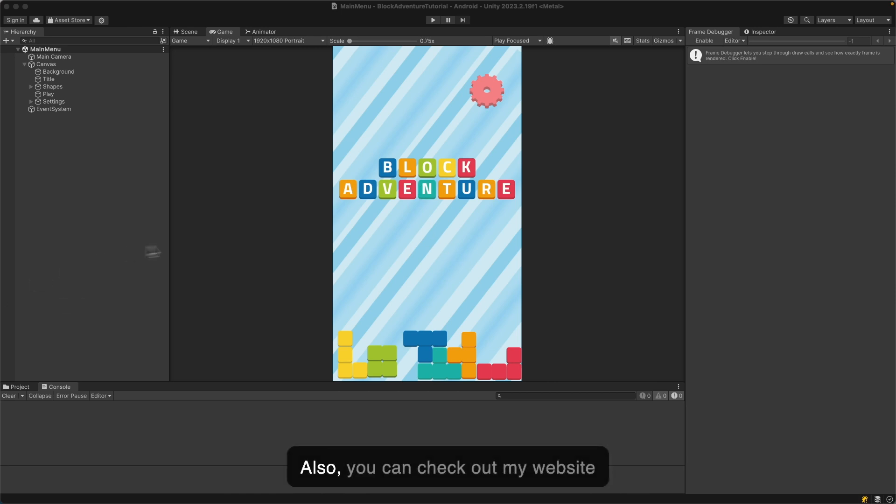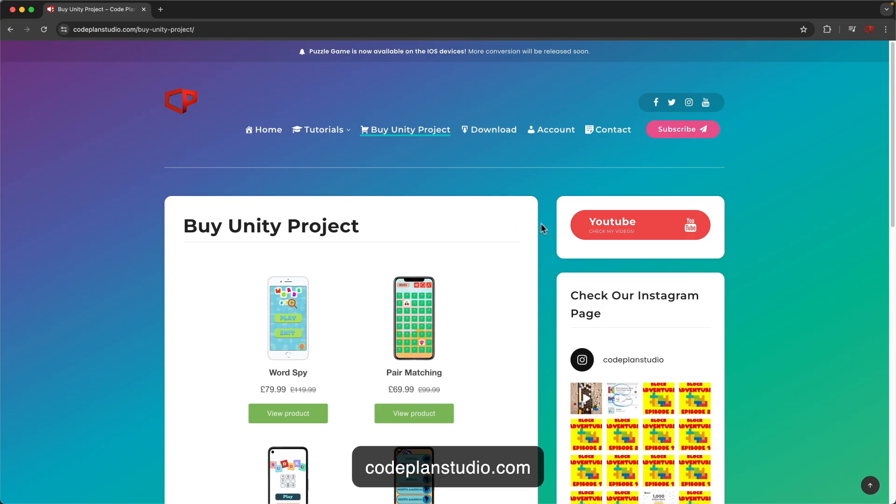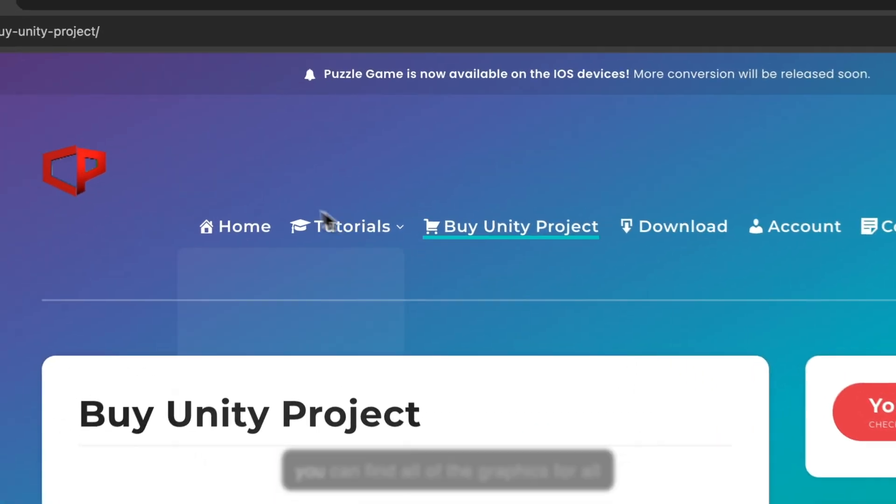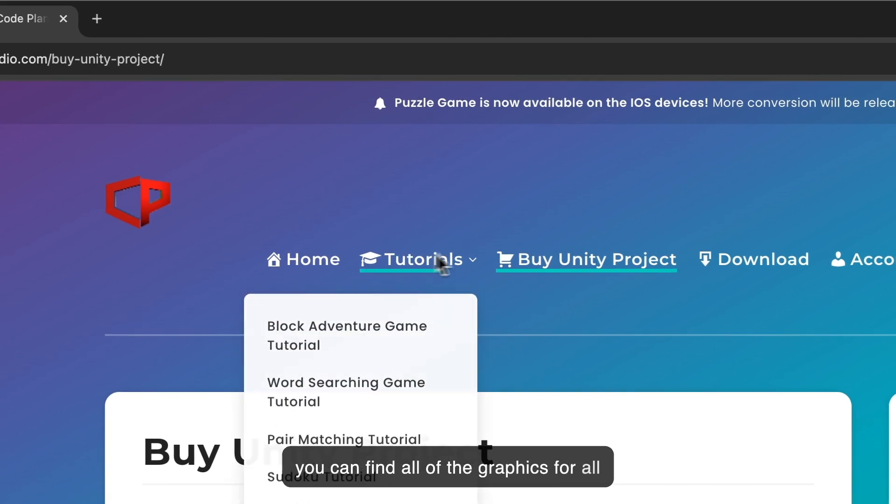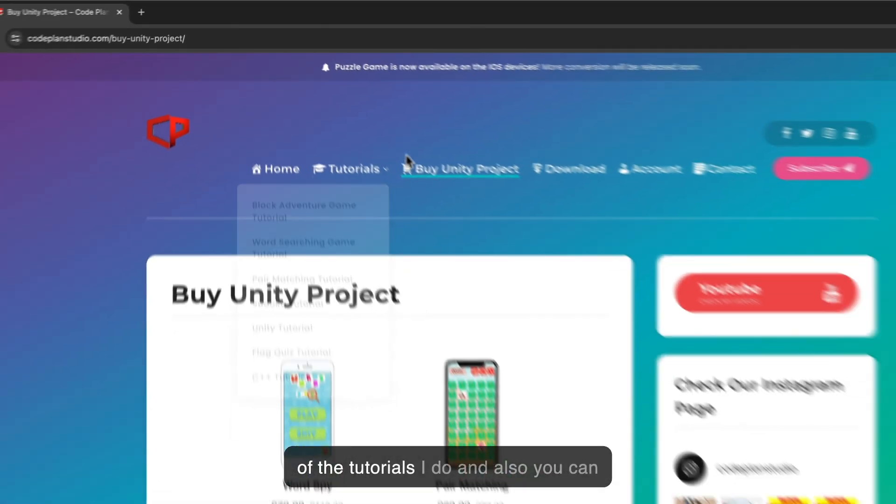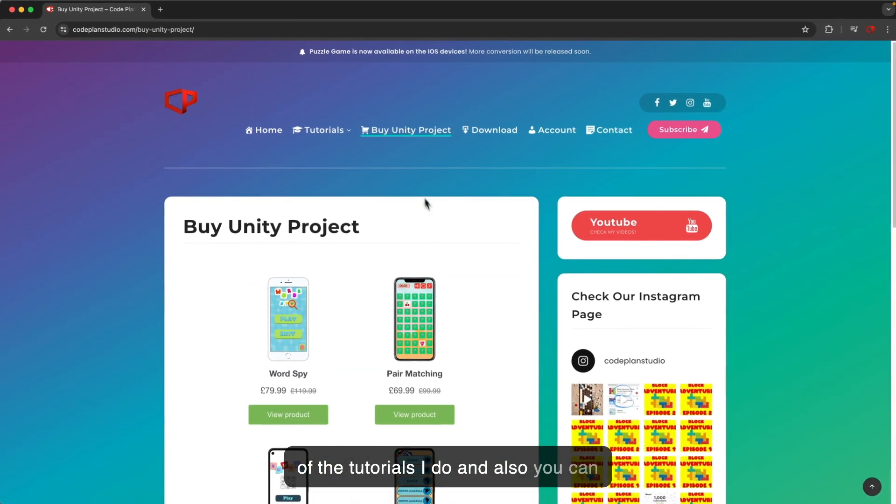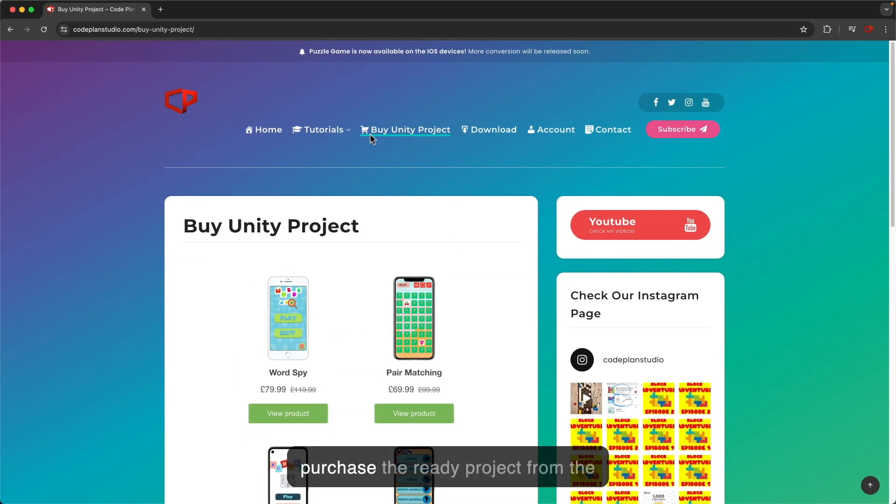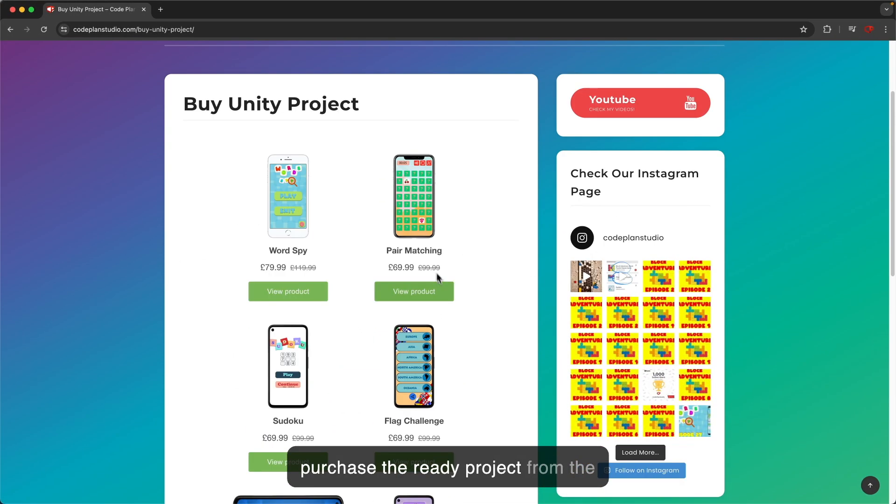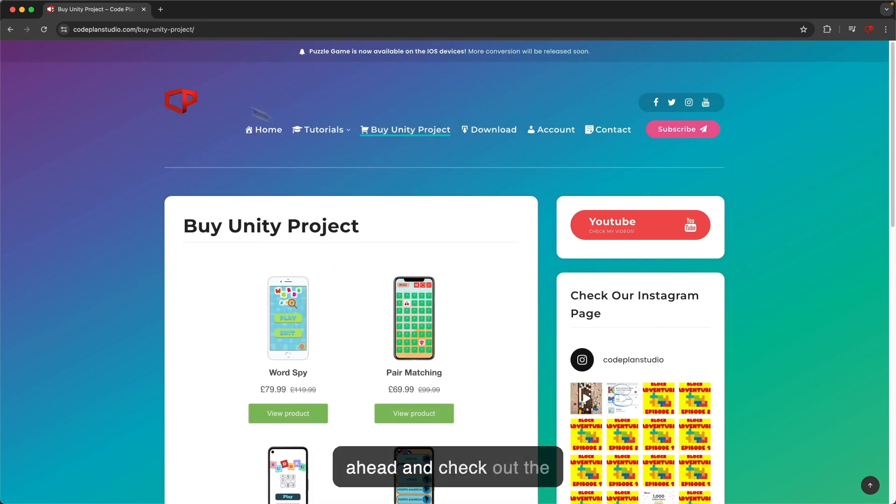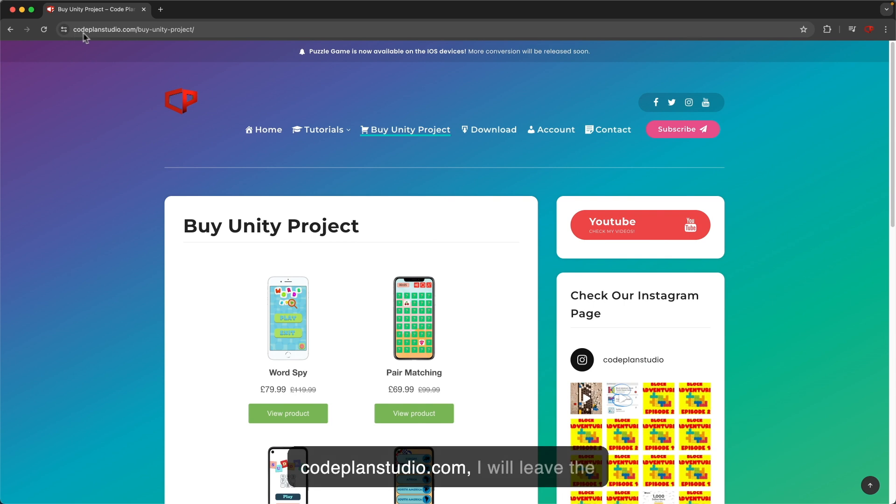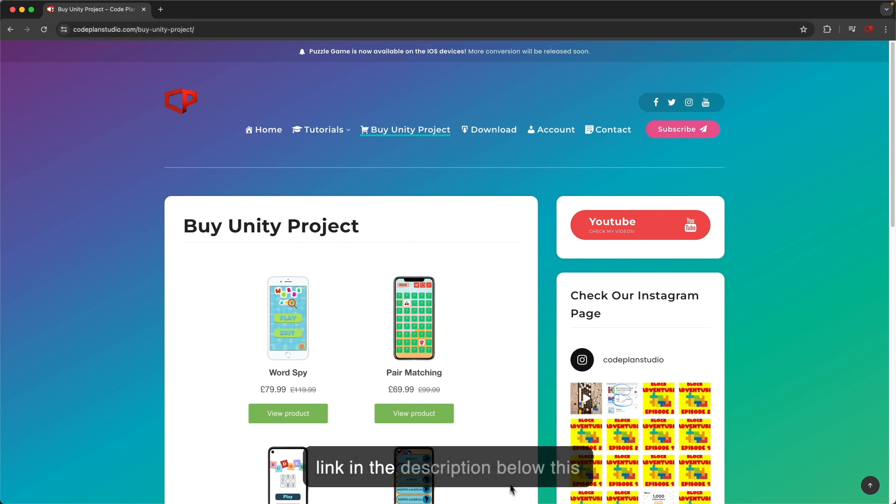Also you can check out my website codeplanstudio.com where you can find all of the graphics for all of the tutorials I do, and you can purchase the ready projects from the website which are available for release straight away. I will leave the link in the description below this video.